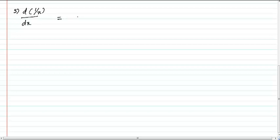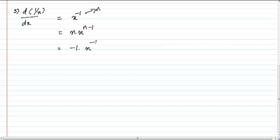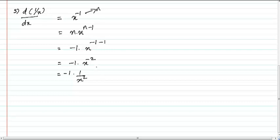Problem number 3: differentiation of 1 by x. This 1 by x can also be written as x power minus 1, so now you have something for n. Applying the rule: n into x to the power n minus 1, which is minus 1 into x to the power minus 1 minus 1 — that is minus 1 into x to the power minus 2. This can be written as minus 1 by x square.